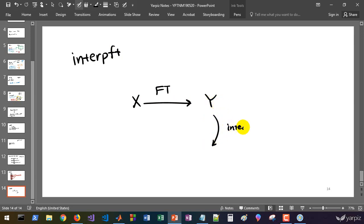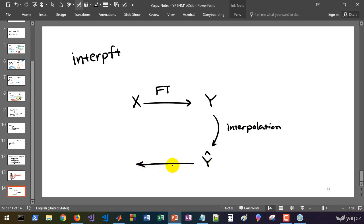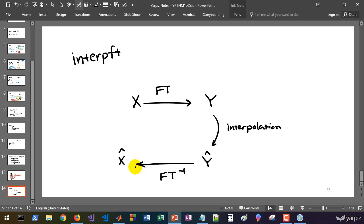So we perform the interpolation in frequency domain and this will give us the interpolated frequency domain representation of the data, and so we can use the inverse of Fourier transform to get the interpolated data in its original domain. This is a very different way to do interpolation and it's very good for dealing with datasets which have a periodic pattern in them. If you'd like to deal with some data points which seem that they have some periodic behavior and pattern, then InterpFT can be a good choice to perform interpolation.